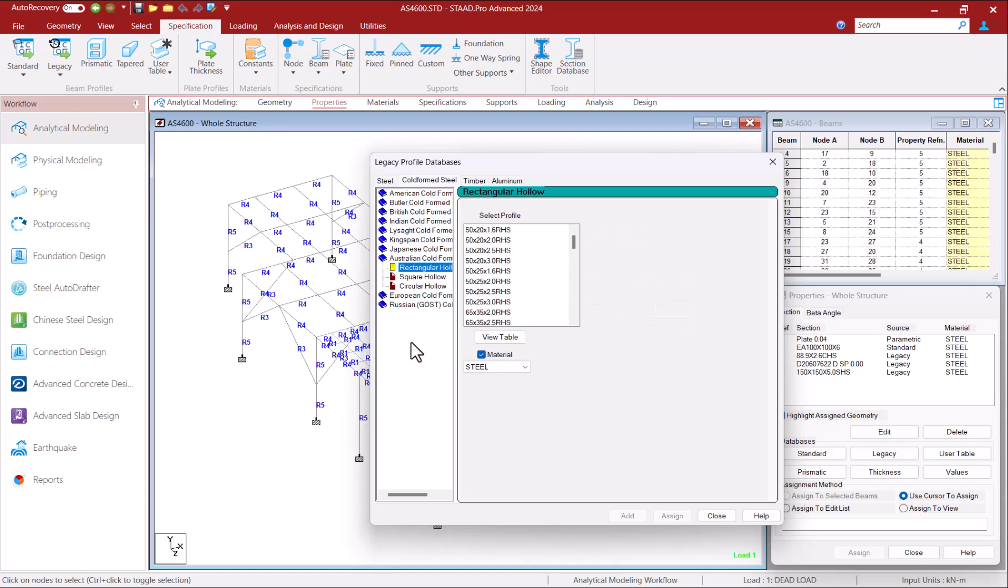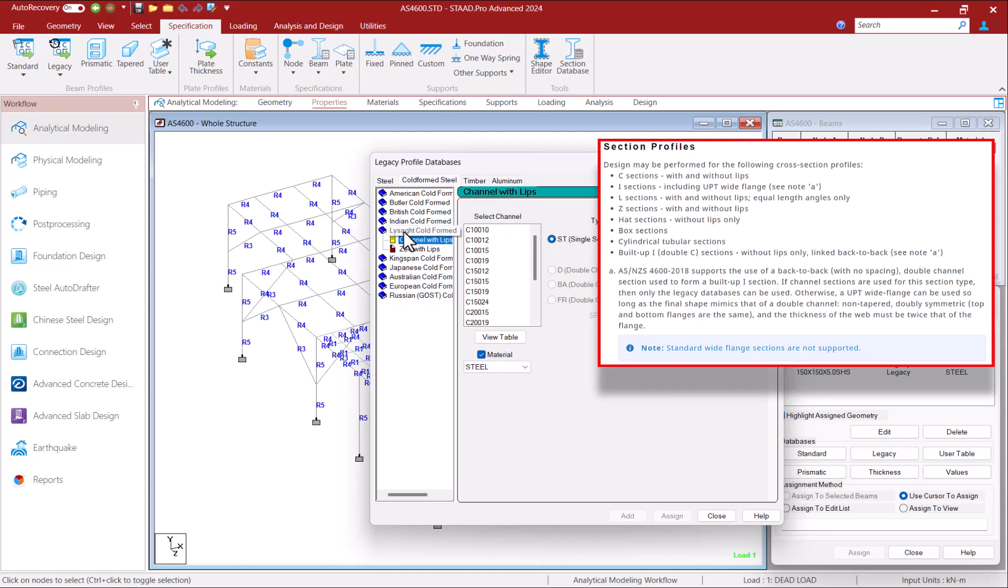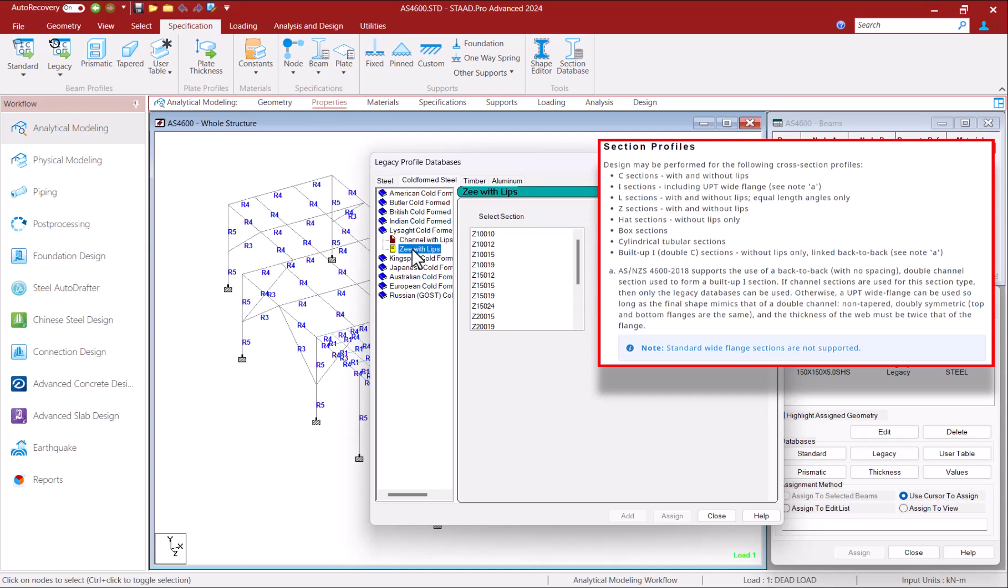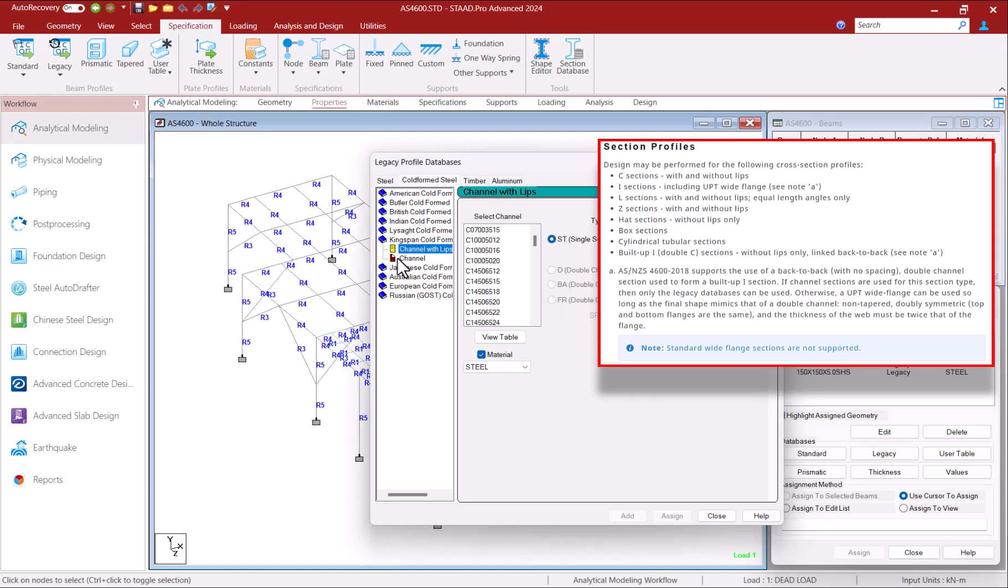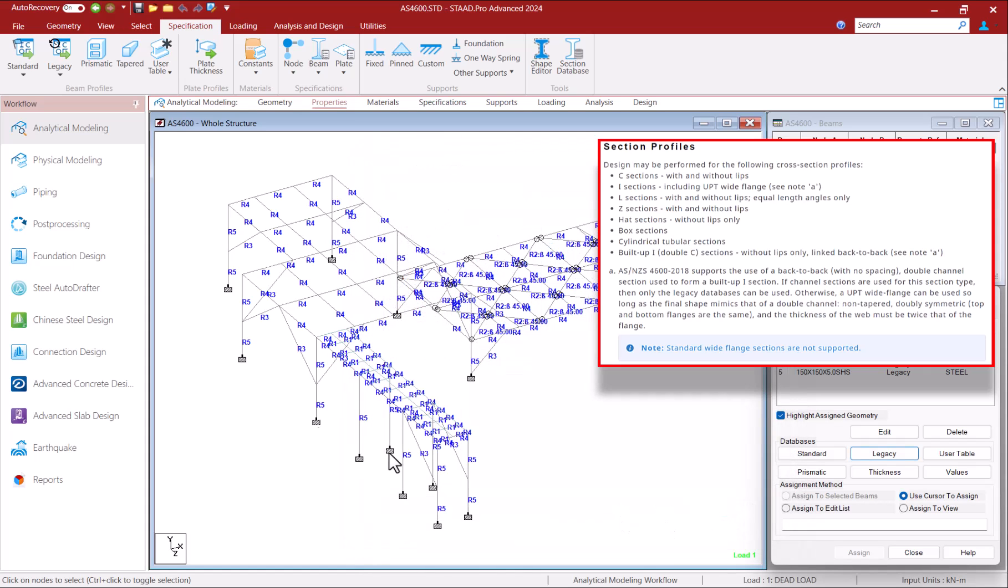you'll be able to utilize different types of sections from the program's cold-formed sections database including rectangular, square and circular hollow sections, channels with or without lips, Z sections with or without lips, angle sections with or without lips, hat sections without lips, and I sections formed out of two channels without lips linked back to back.